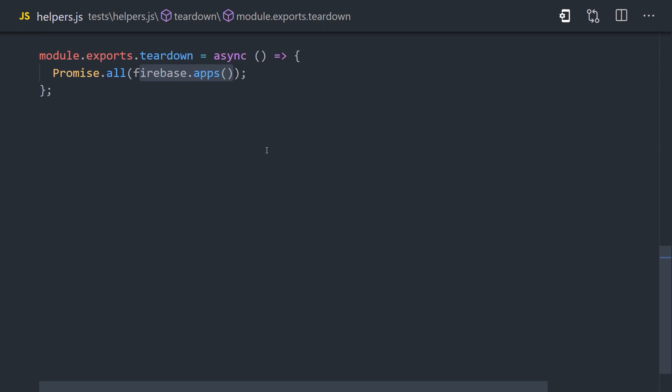We do that by calling Promise.all, then Firebase apps, and map each one of them to the app.delete method. You might have multiple Firebase apps running at the same time, so this will just go through and delete all of them.